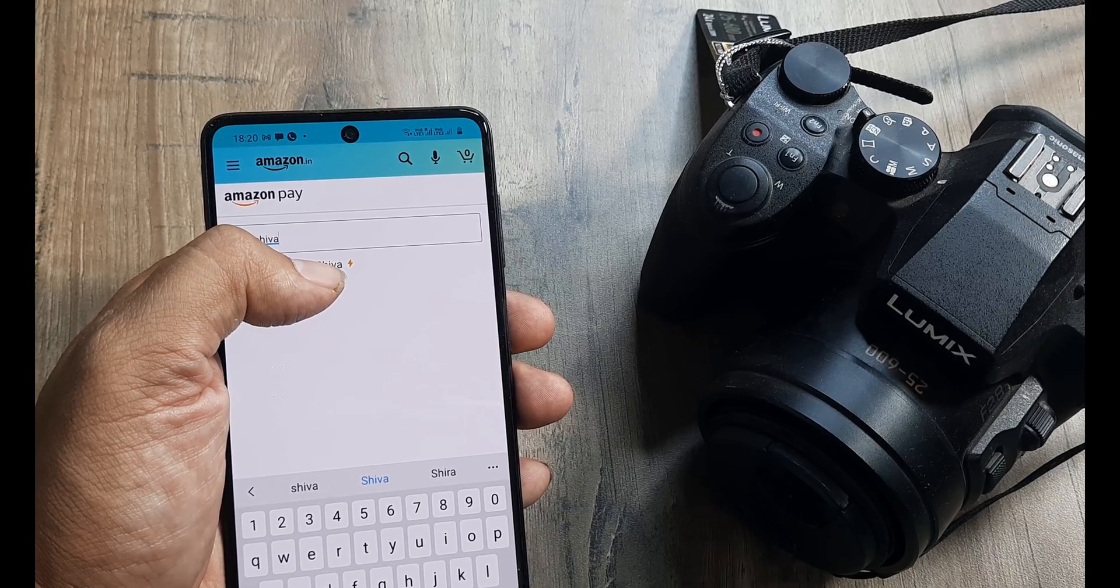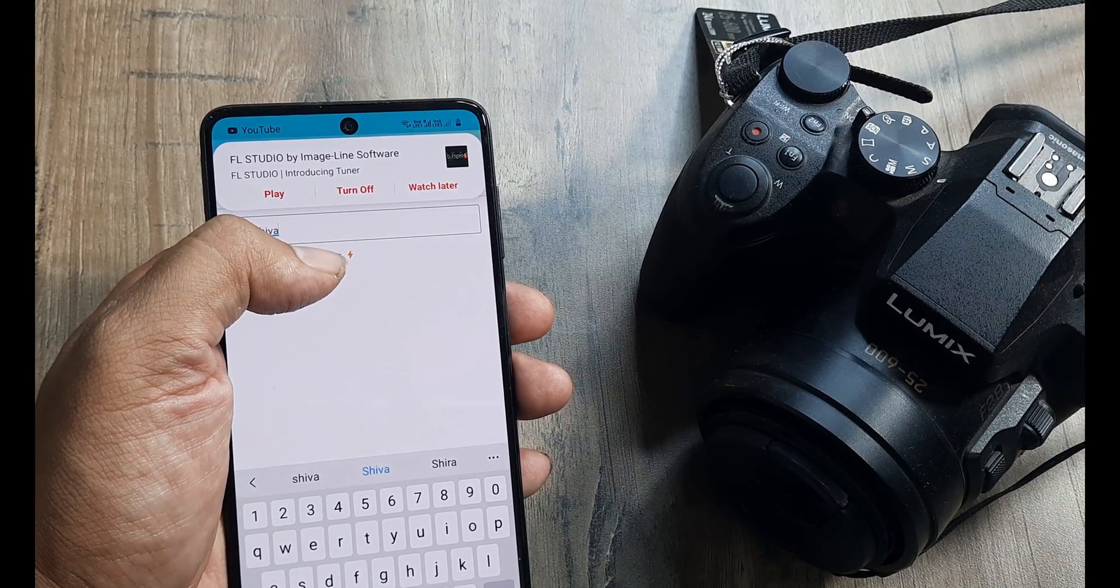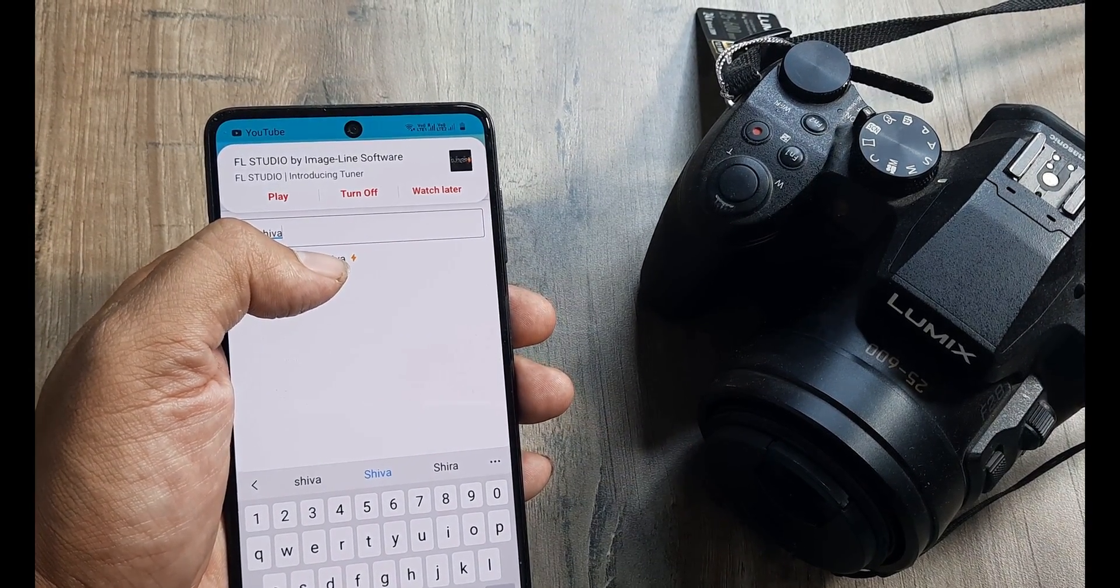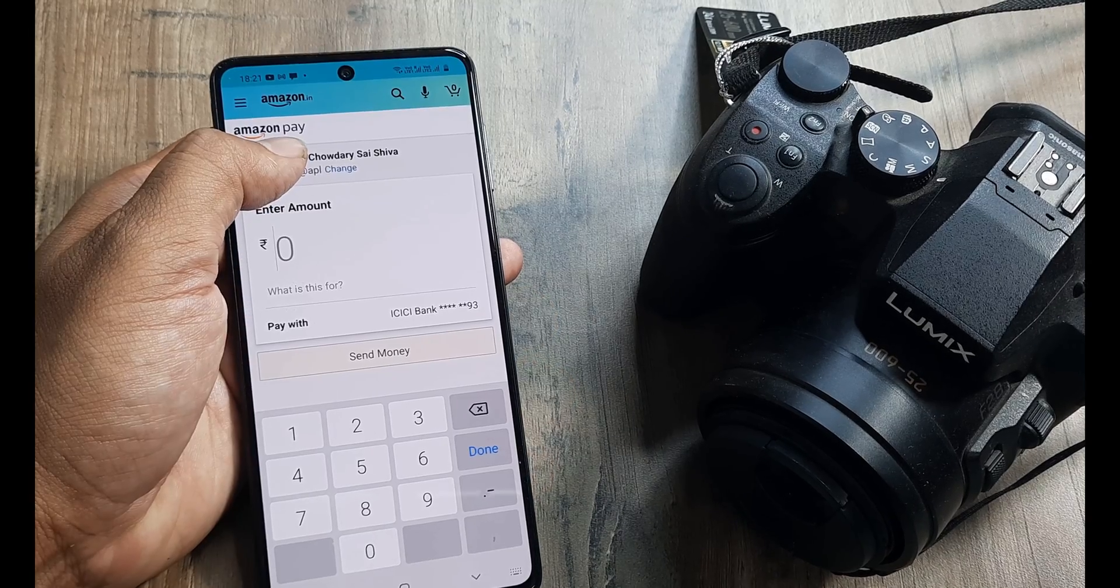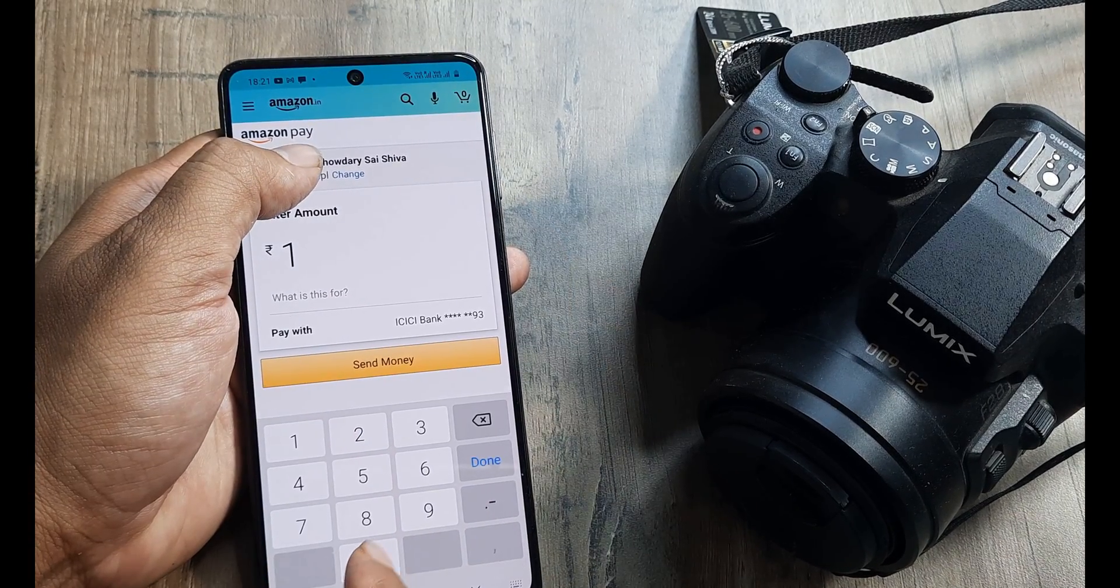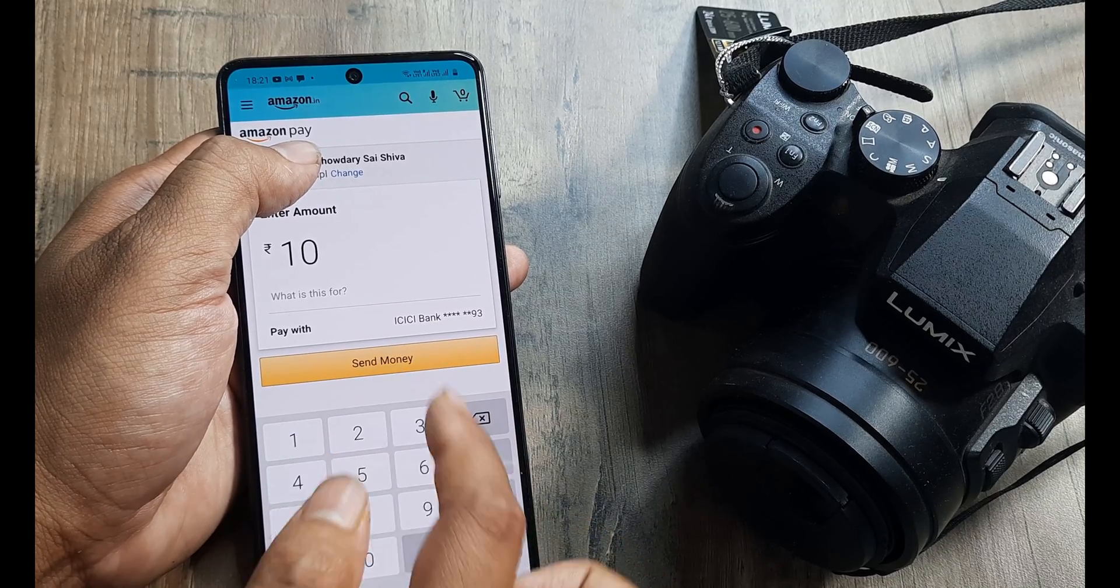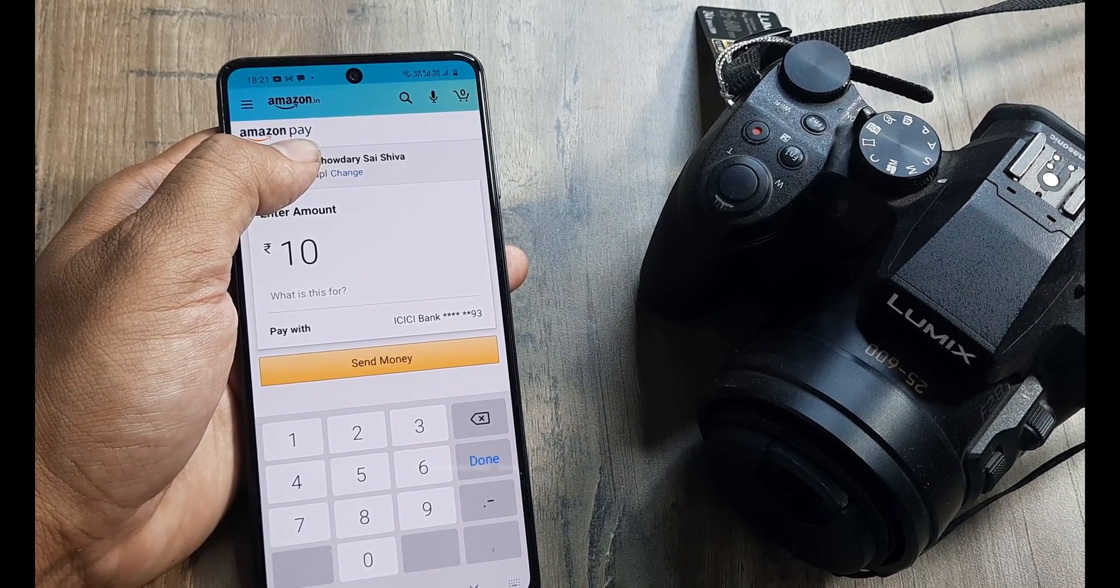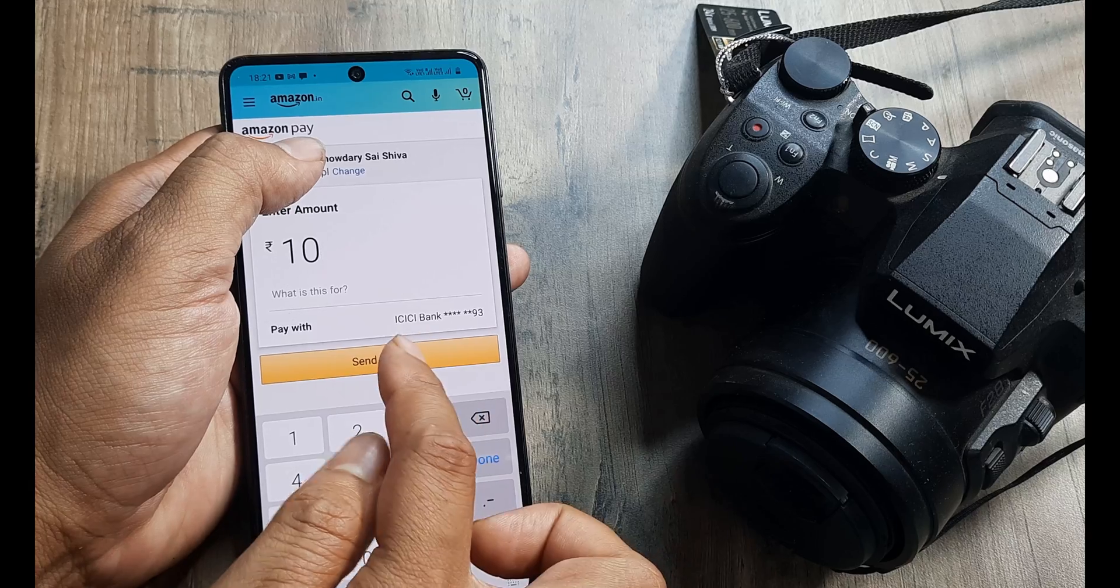So since this has access to contacts, you can click on enter name and you can put in the contact name. If the contact has Amazon Pay, it will show this orange sign appearing next to it. You can click on the contact and then it will take you to the payment page. The contact UPI ID will reflect here and here you can put in the amount you want to send. You can click on send money and then it will take you to the page where the UPI pin has to be put.